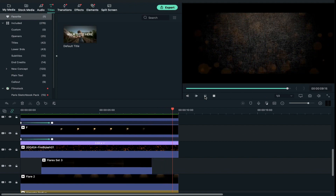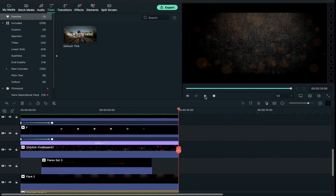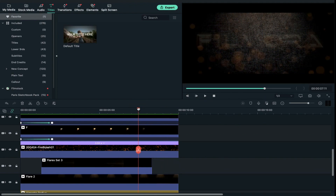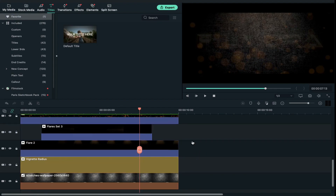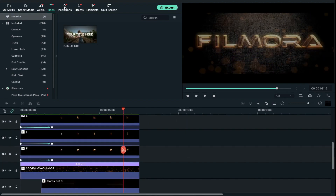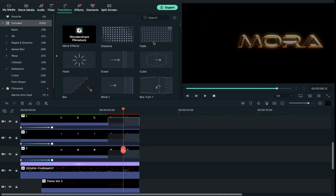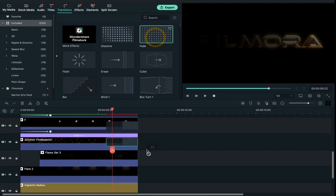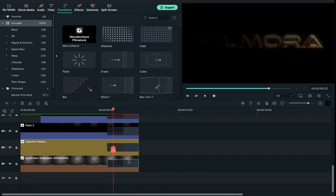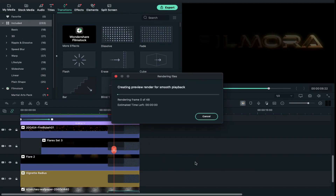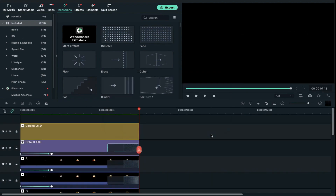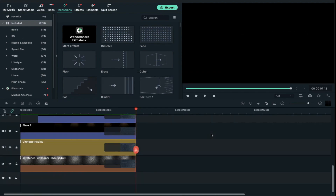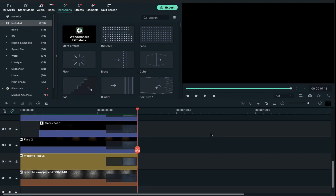Now to shorten its duration, cut all clips at 7 seconds and the 13th frame and delete the unwanted part. Now apply fade transition on every clip and click on the render preview button. Now let's play it once again.